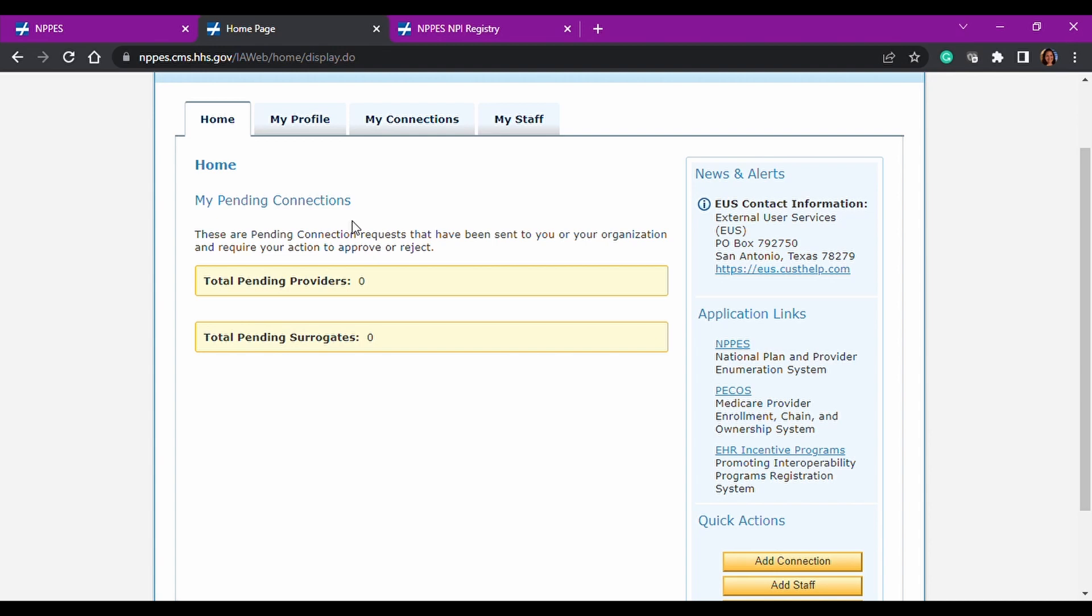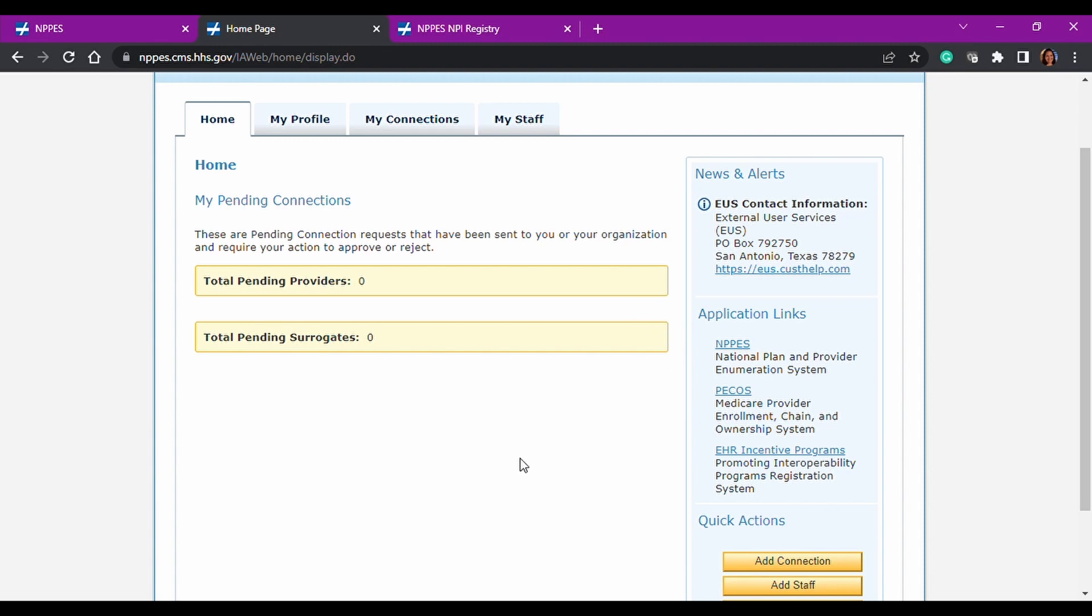And it's where you can reset your password. It also lists all the employers that you're working on and what roles you are for those employers, the status, if it's active or inactive. So it will show you past ones or ones that have been rejected or disassociated.